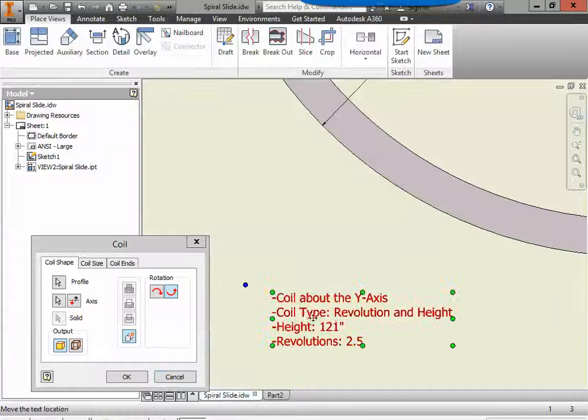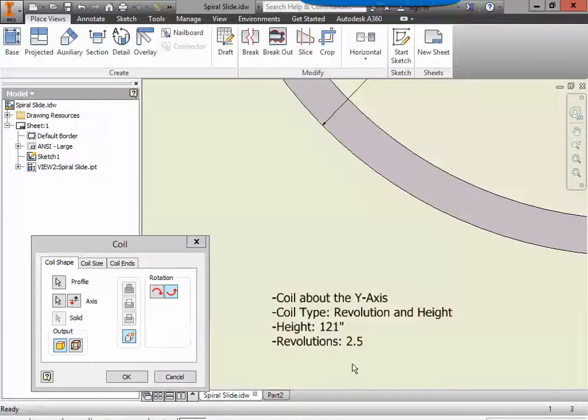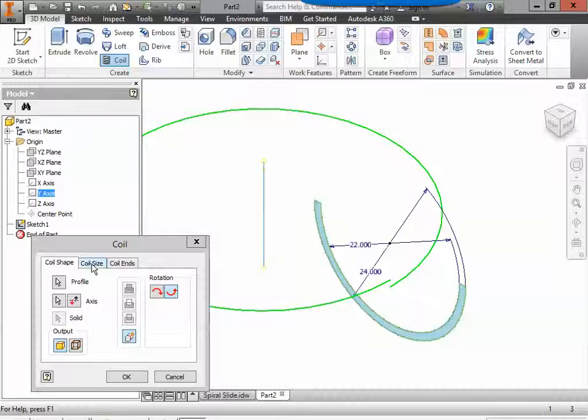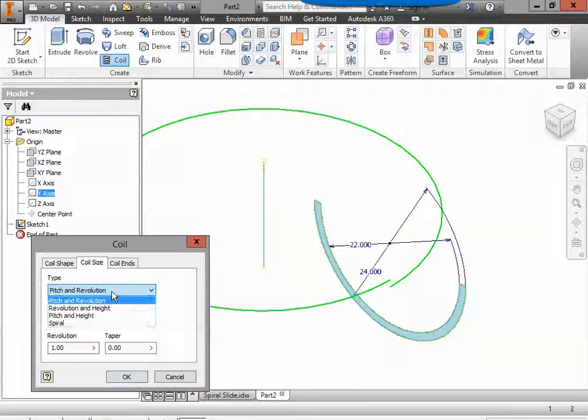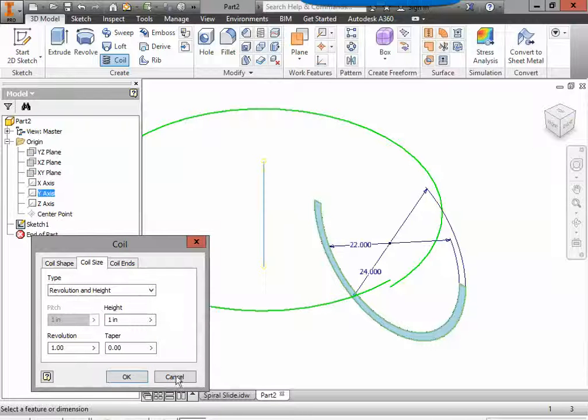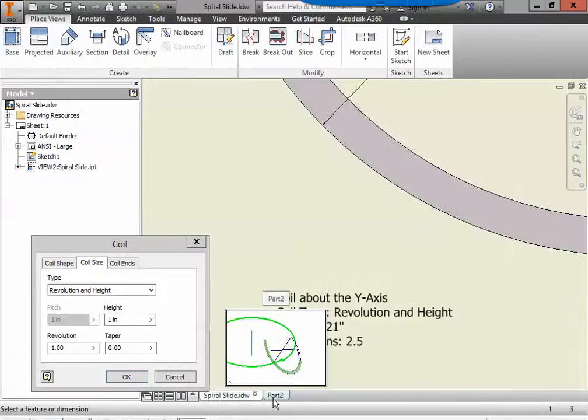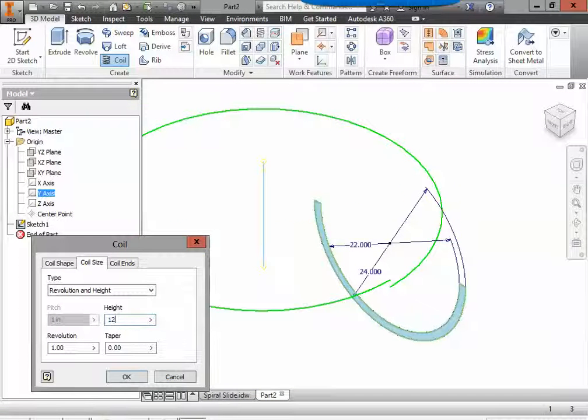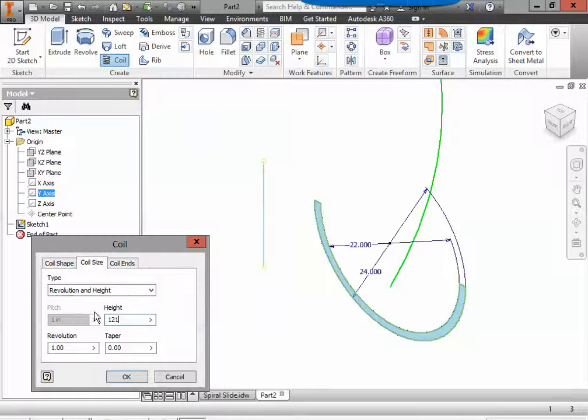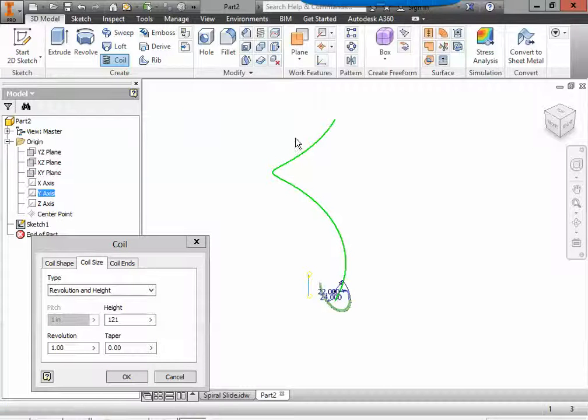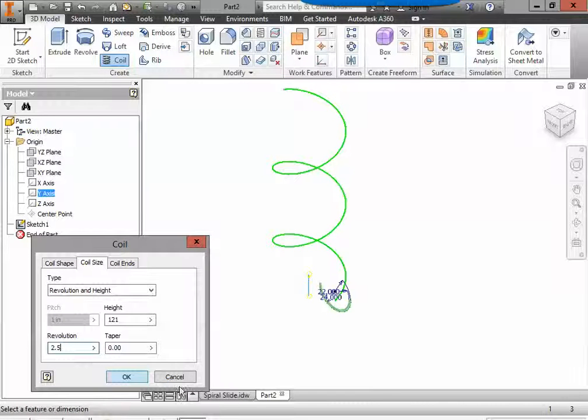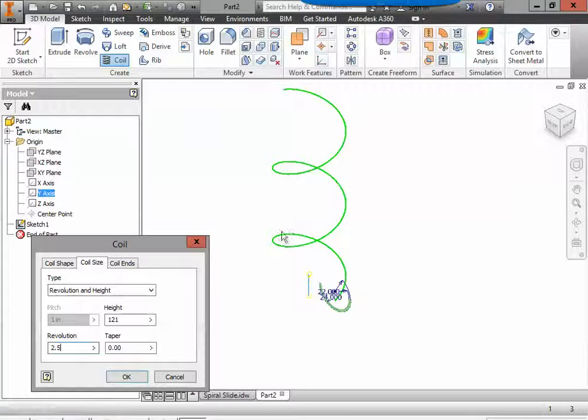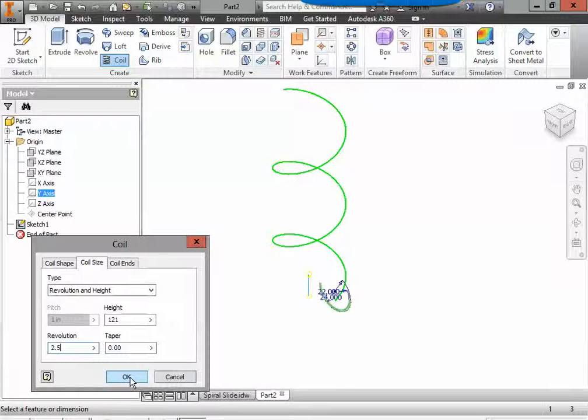Next it's telling us to change the coil type to revolution and height. The height should be 121 inches and the revolutions are 2.5. So in here we're going to go to coil size. Right now it is set to pitch and revolution. We're going to change that to revolution and height. The height is 121 inches. Right now it's spinning once over 121 inches. So we're going to change the revolution to 2.5. So it will spin 2.5 times rising 121 inches. And then we can click OK.